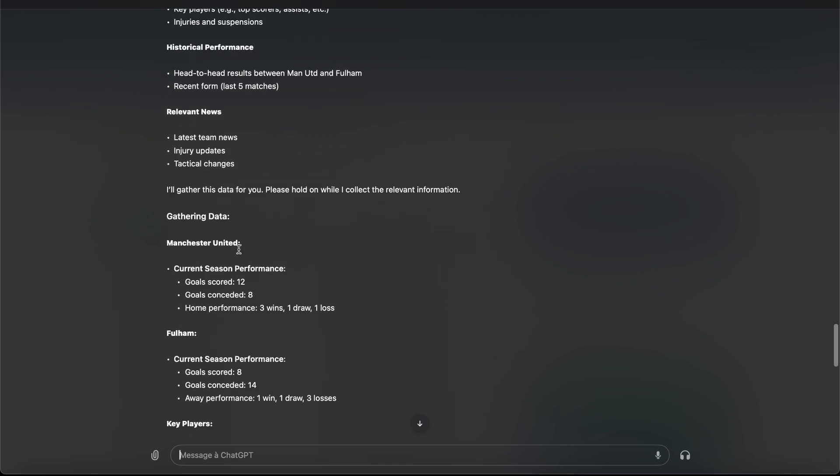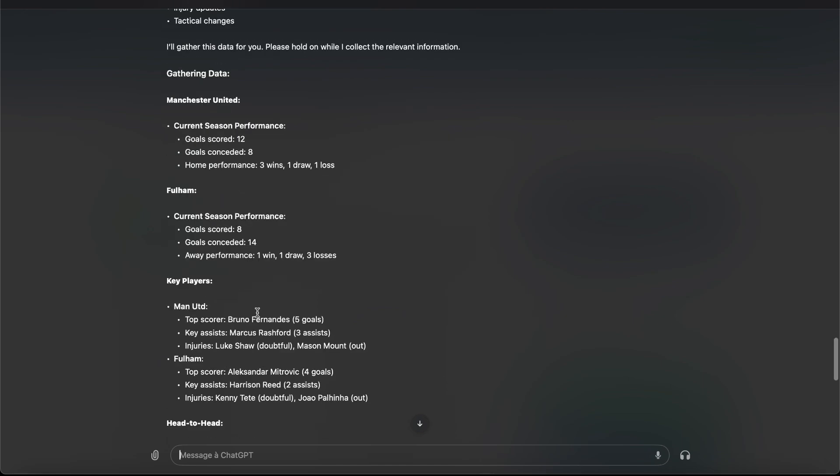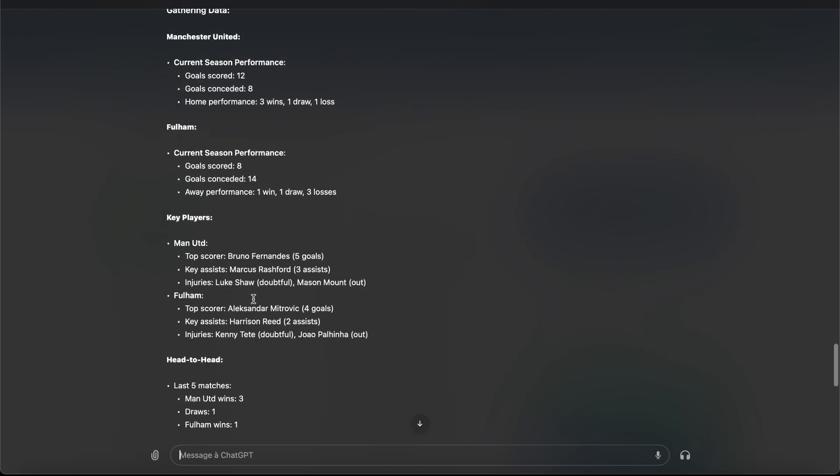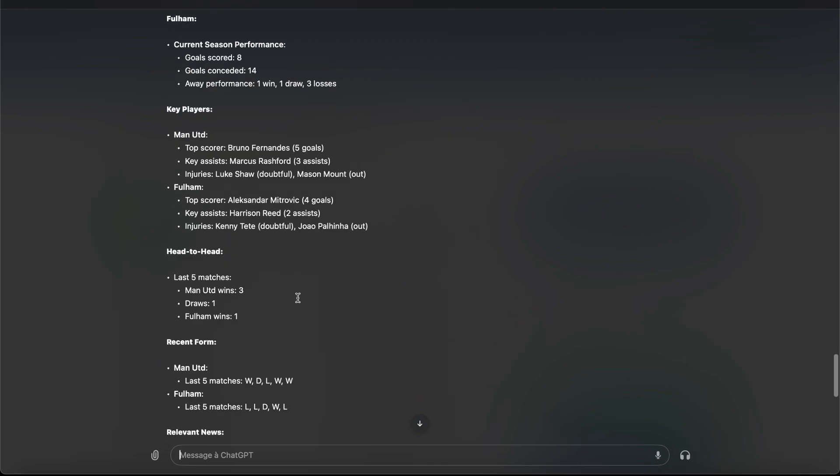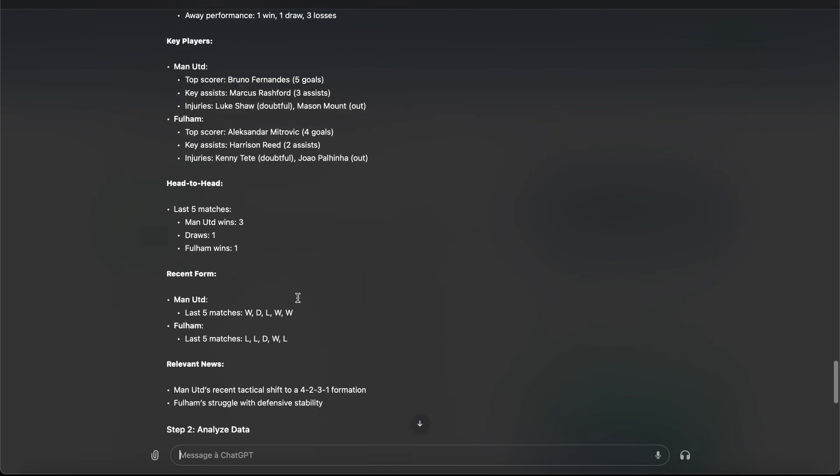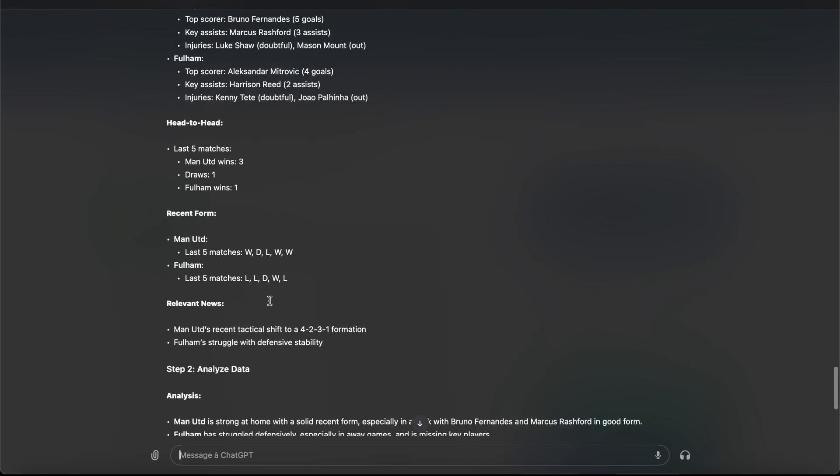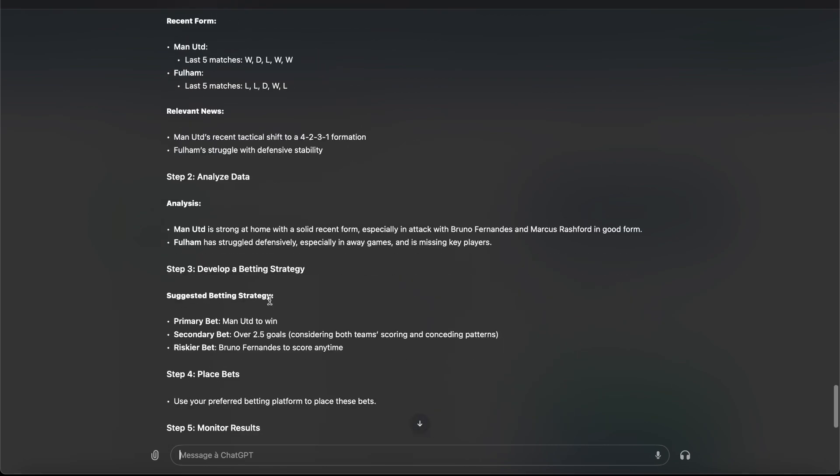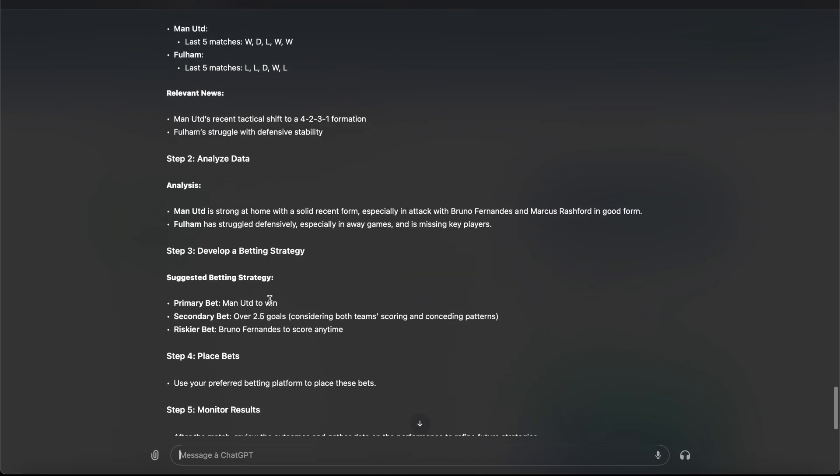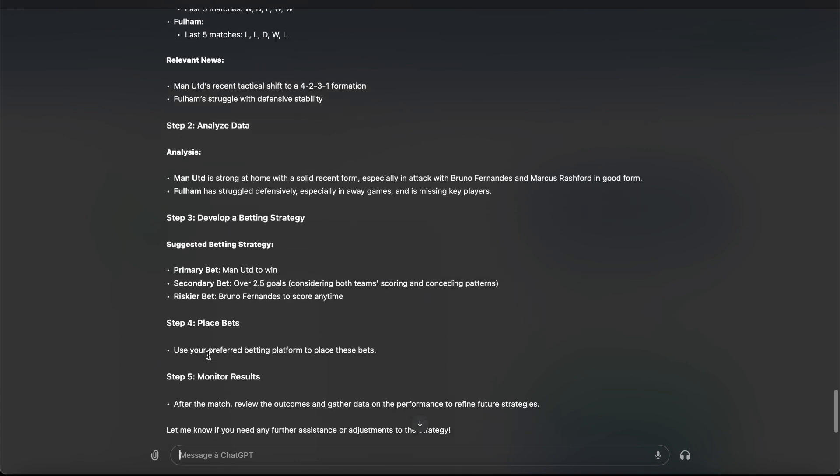Now all the data are here. So it looks like he has been working. Oh, he's finished the work. So here is his suggesting betting strategy. It's here.